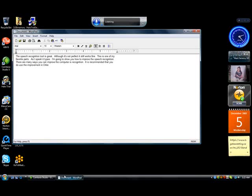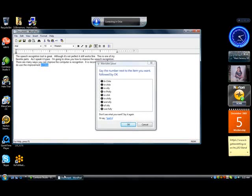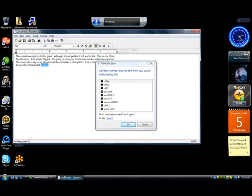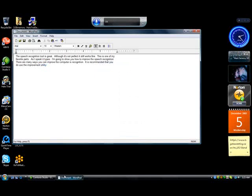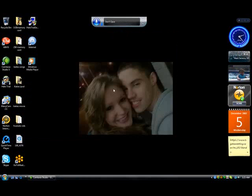Correct utility. Utility. Okay. Period. Close window. Don't save. Stop listening.